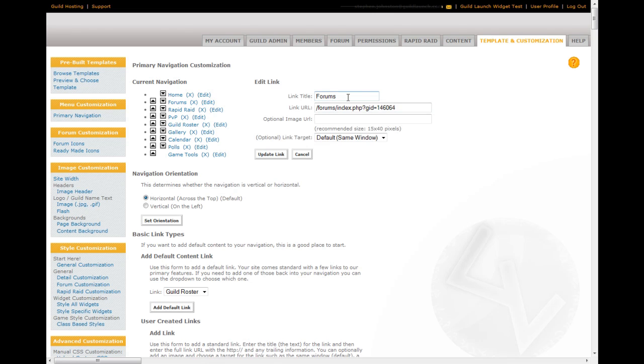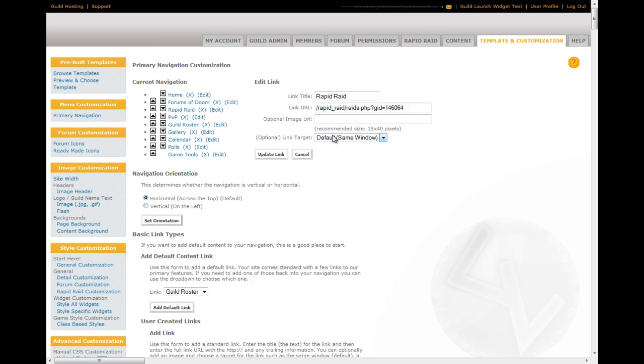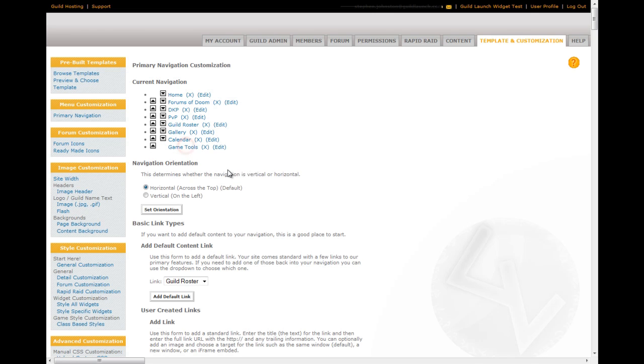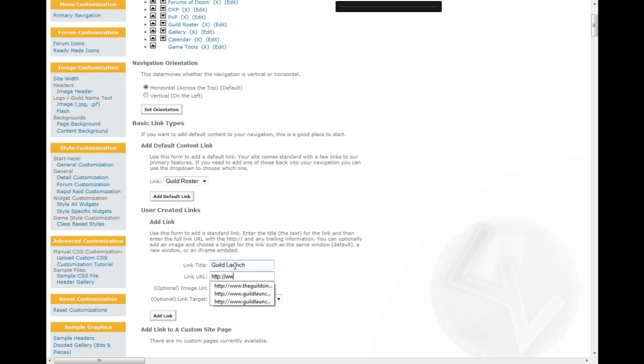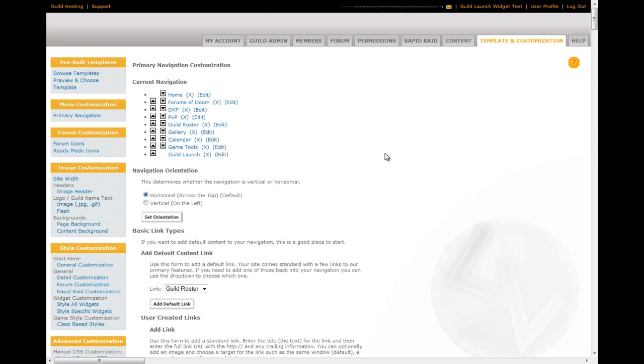And this lets you do all sorts of things with links. So, I can edit the forum link. I'm going to make it say forums of doom. I want that sort of vibe for my guild. I'm going to change rapid read to be DKP because that's what we call it. And then, I'm not going to have polls right there on the site, so I'm just going to remove that link. And then, I want to link to gold launch because gold launch is awesome. So, I'm going to add a link here. And I'm going to choose an iframe embed. You have iframe embeds, regular links, and new window links.